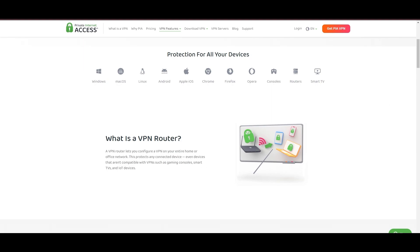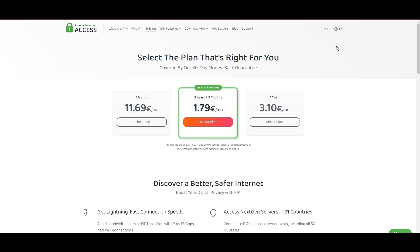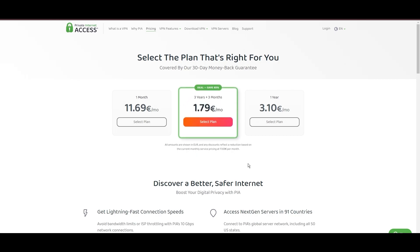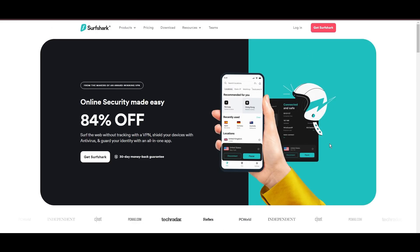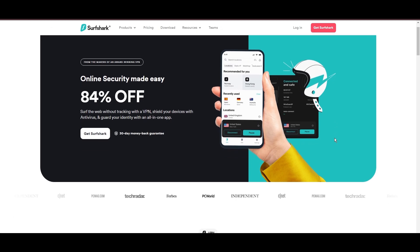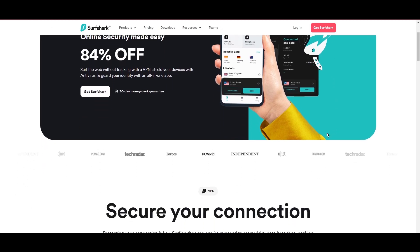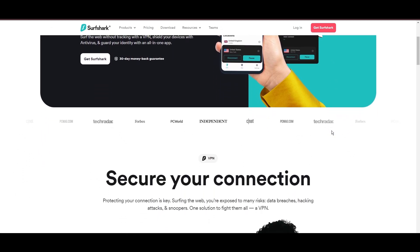PIA's pricing strategy is notably competitive, offering significant savings for long-term commitments, standing out in a crowded VPN market. In summary, Private Internet Access sets itself apart with its unmatched server network and competitive pricing, emerging as a compelling choice for users in Oman.